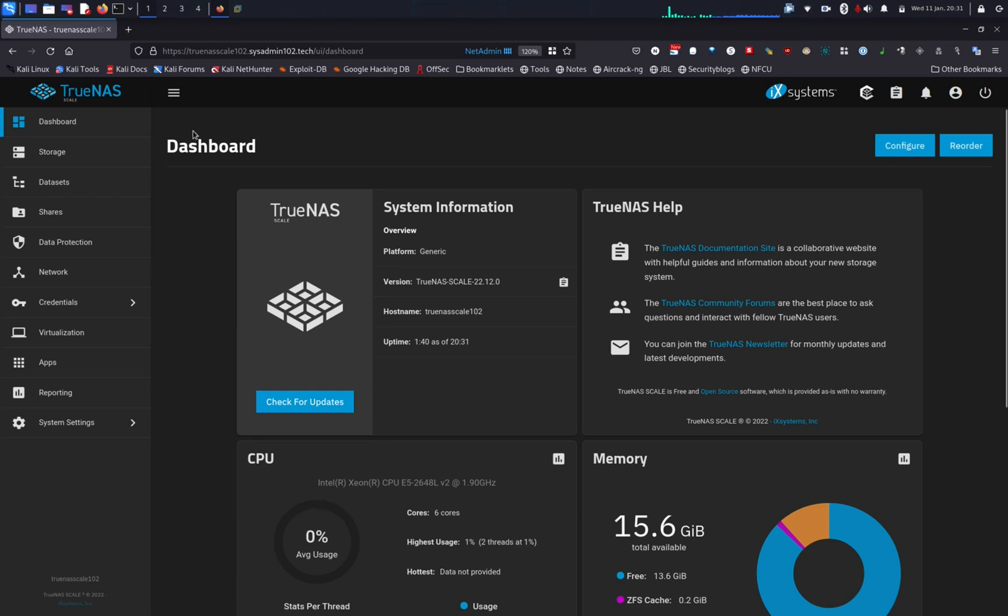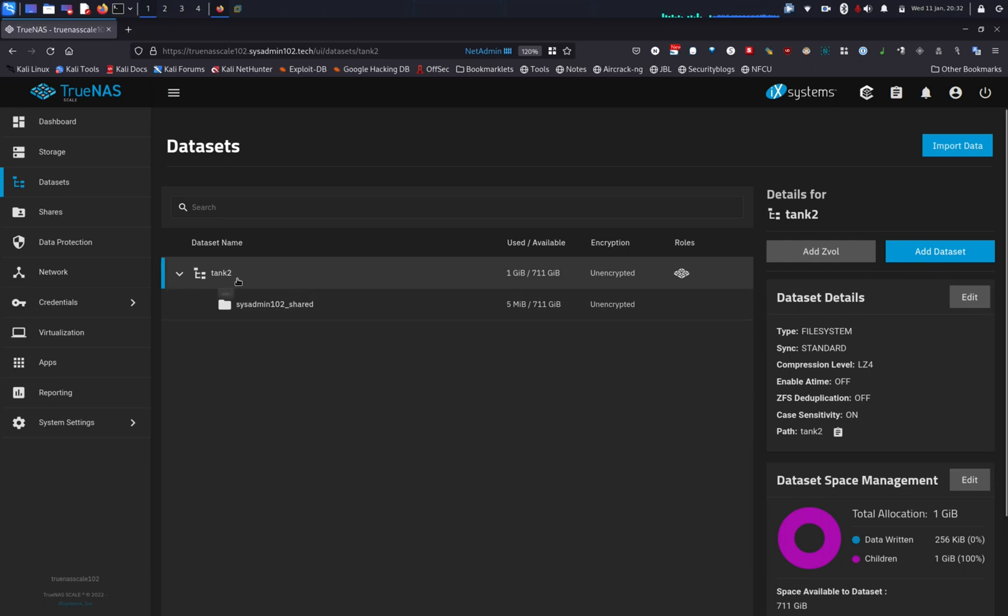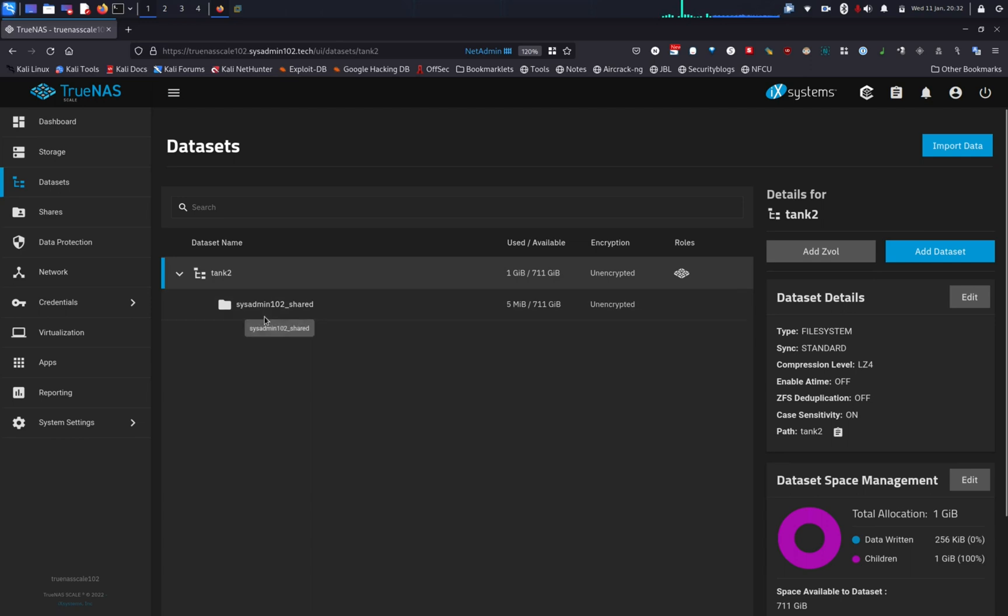So first step, you need to have a dataset. If you don't already have one, you can create one by selecting add a dataset. I already have one under pool tank number 2 and the dataset is sysadmin102_share. A dataset is basically like a folder on your Mac or Windows.